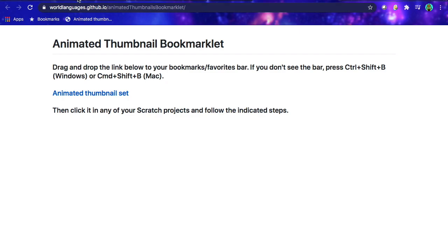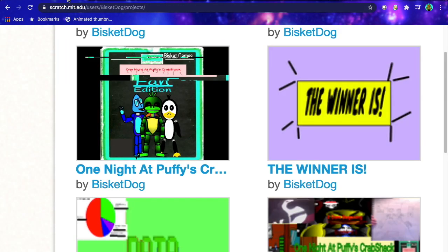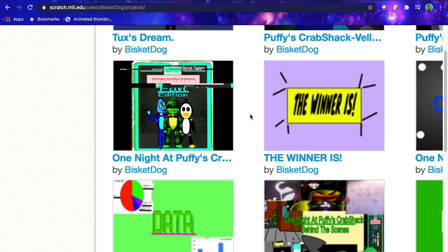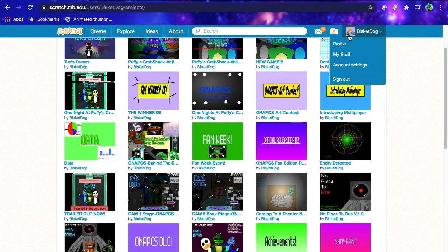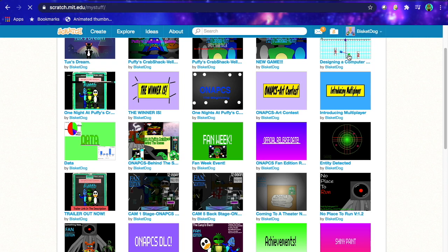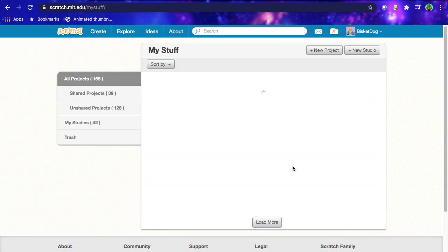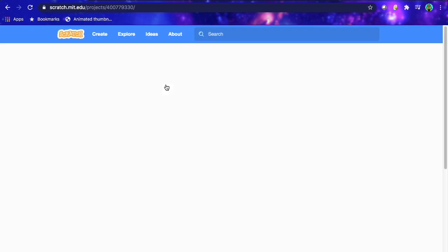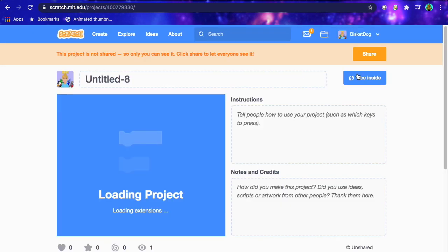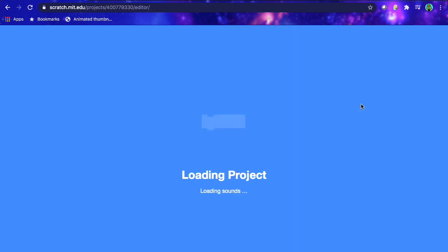And then what you wanna do is you wanna go into whatever project you wanna have an animated thumbnail for. So for example here, I'm just gonna go to this random one here, where I essentially make my YouTube thumbnails. So pretty much, it's very simple, so hit see inside on the project. Then what you wanna do is of course wait for it to load, which shouldn't be that long, but you know, my computer.